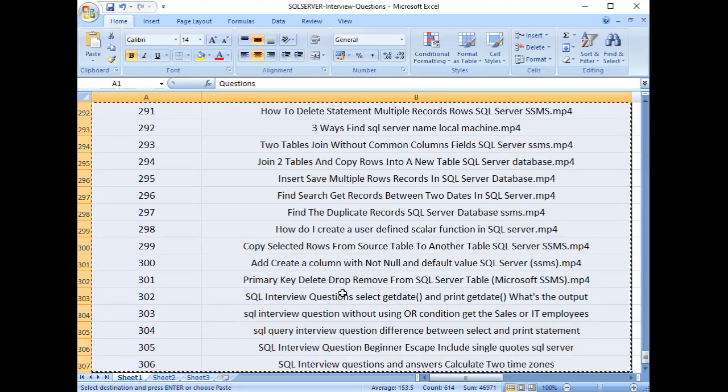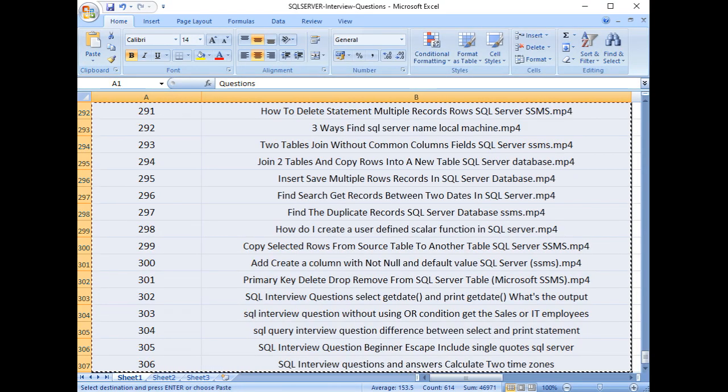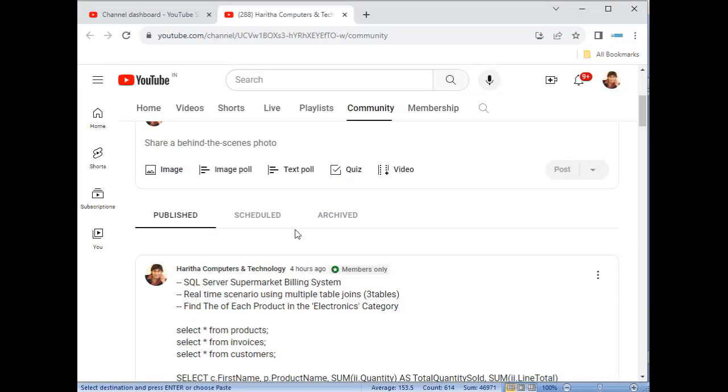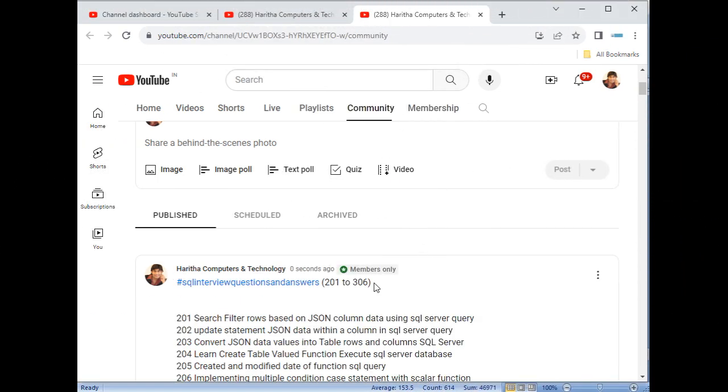And now, I want to copy these all questions. I am pasting here in this text poll all the 306 interview questions. So you know what is here?